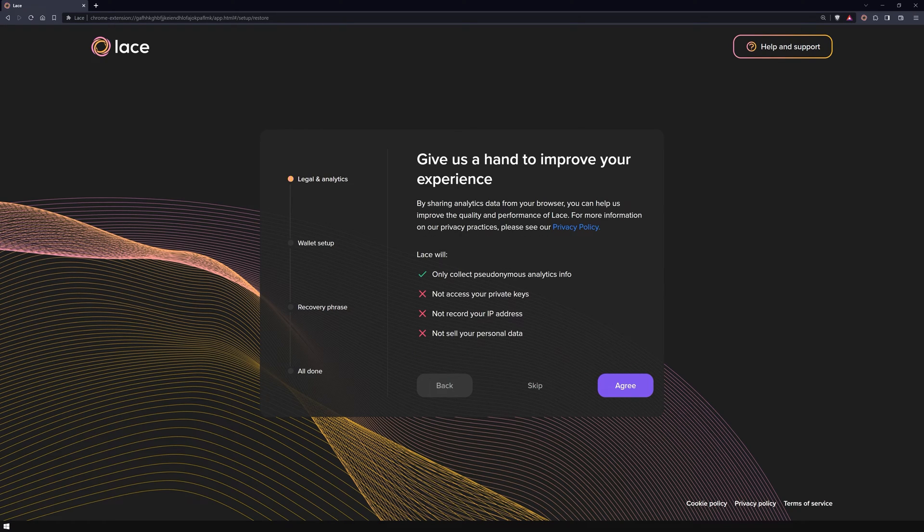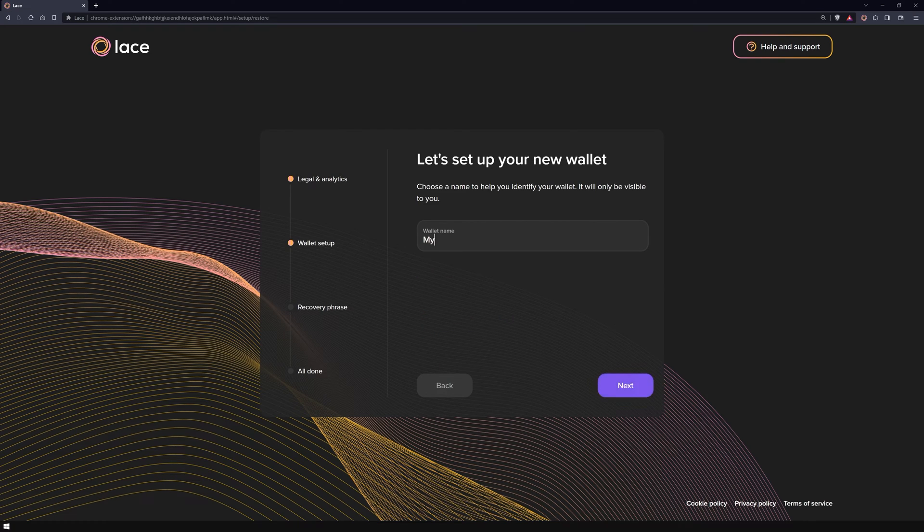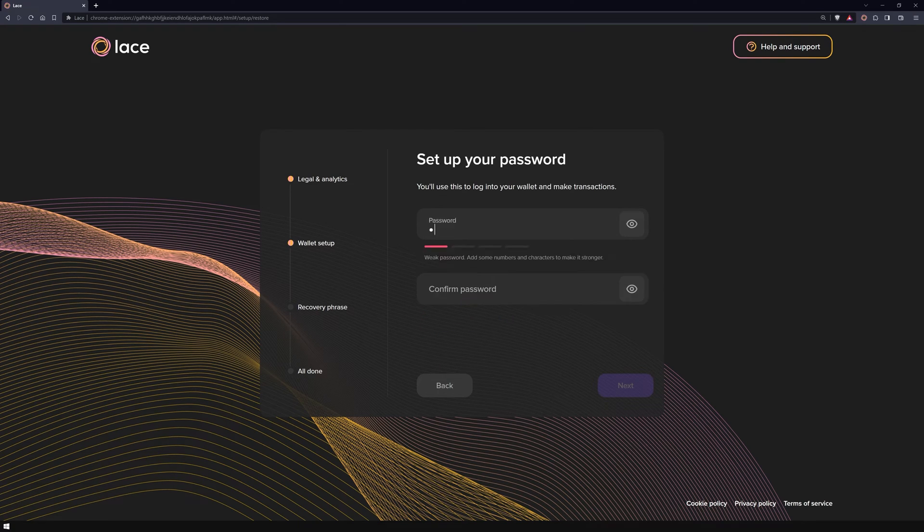Next, you'll be asked about sharing pseudonymous analytics data from your browser with Lace. Now, let's give your wallet a name and proceed to set a spending password.